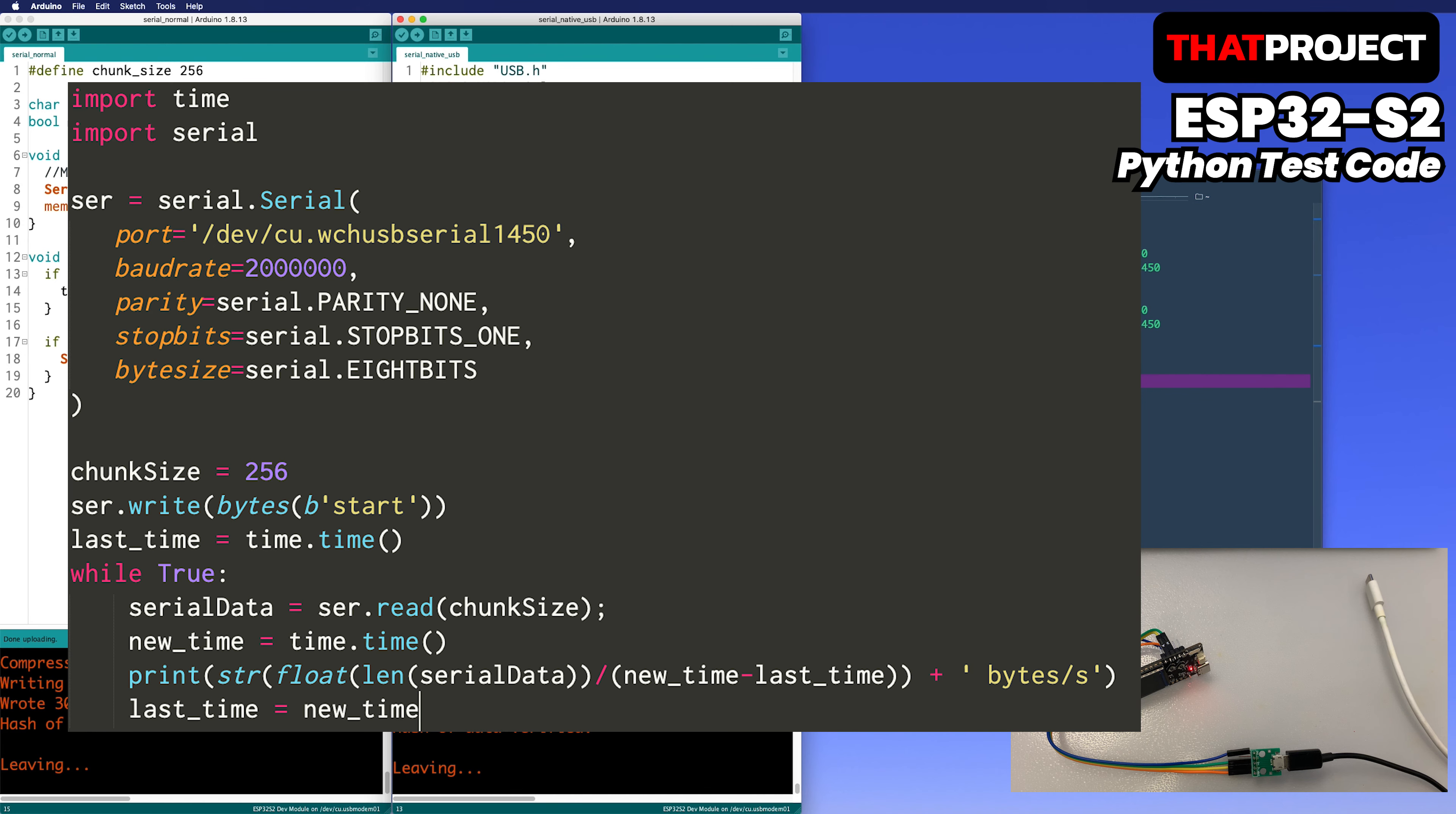This is the Python code I used on the PC side. I changed the chunk size in the same way here as well. From now on, let's see the result of how fast data is transmitted with native USB and USB UART.